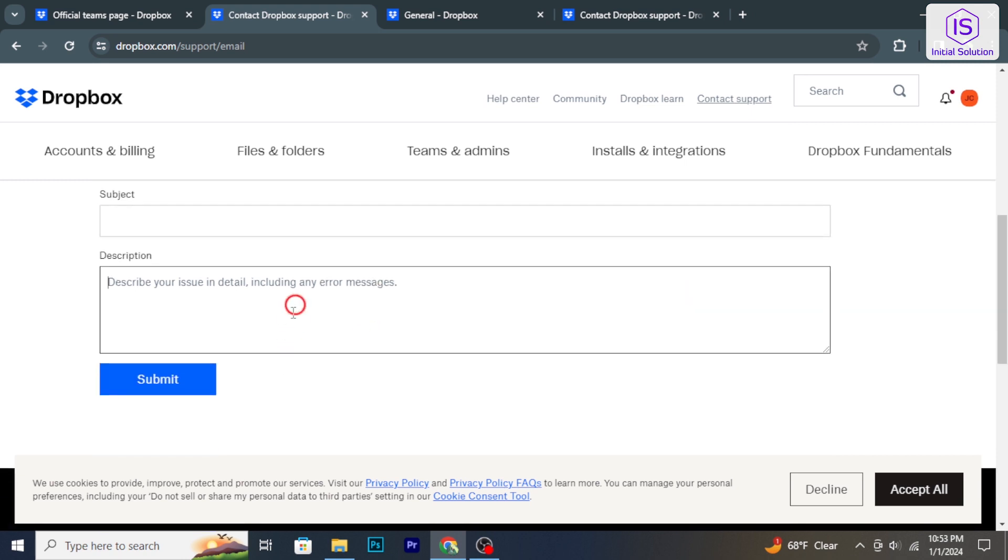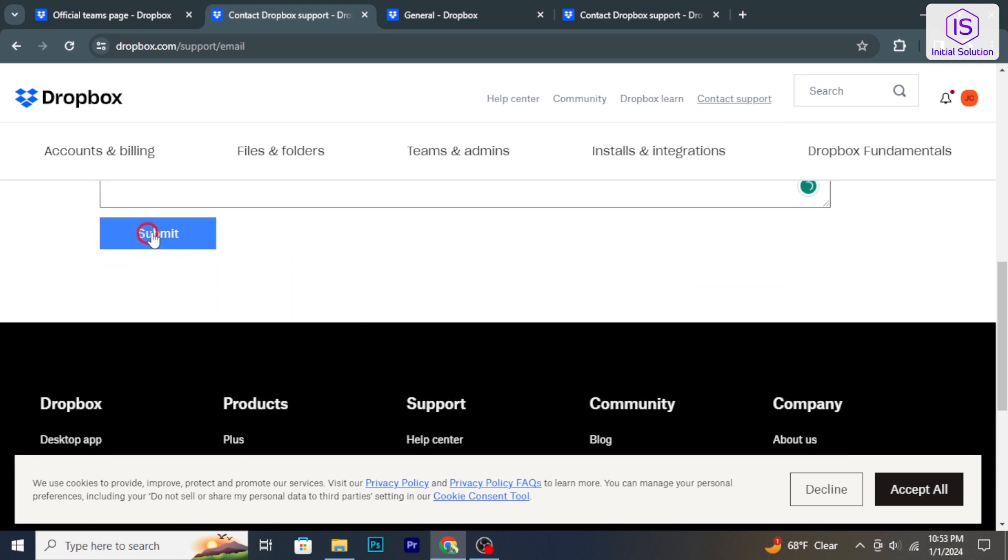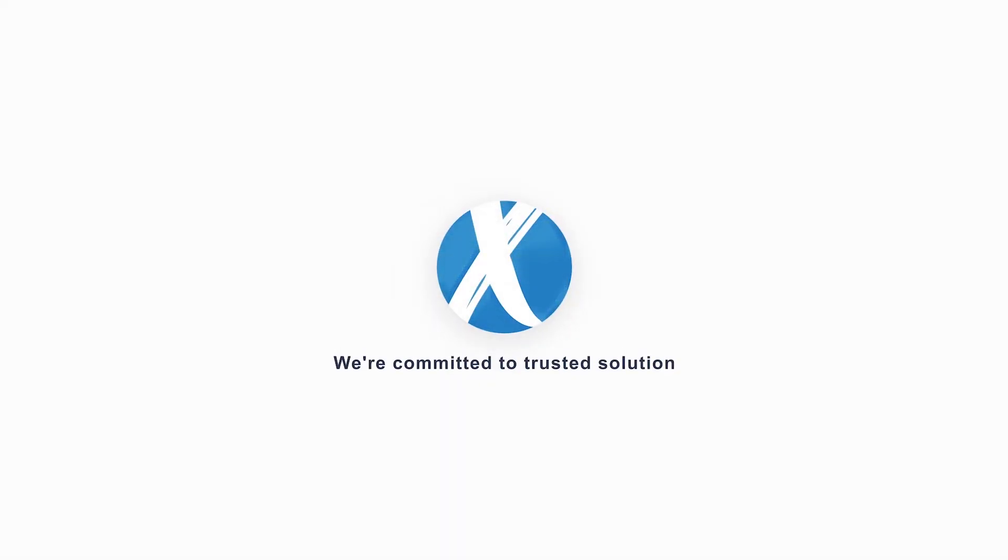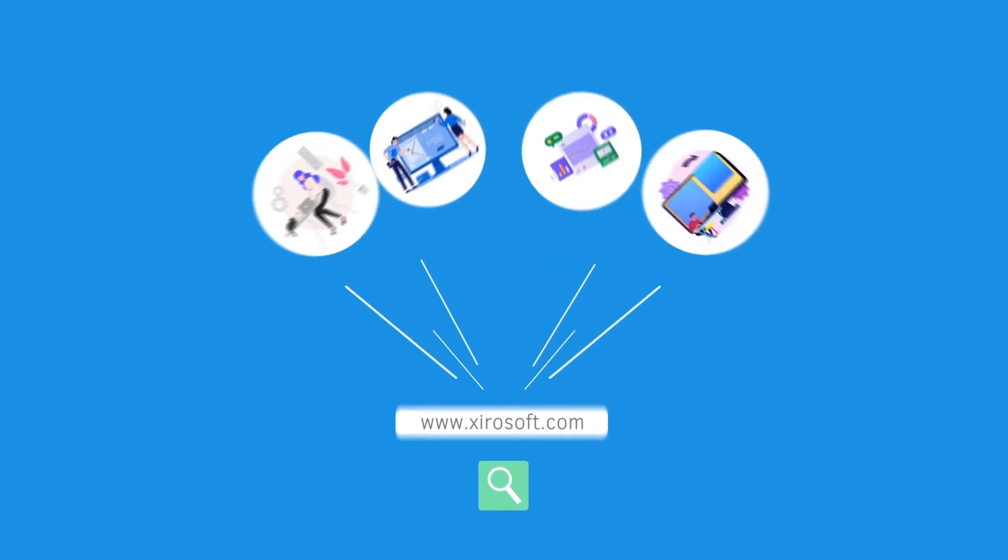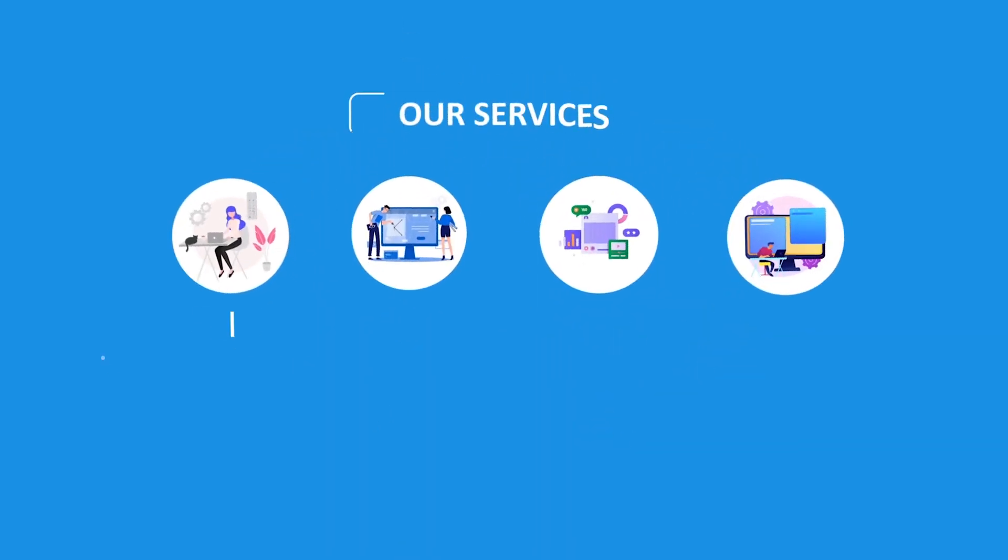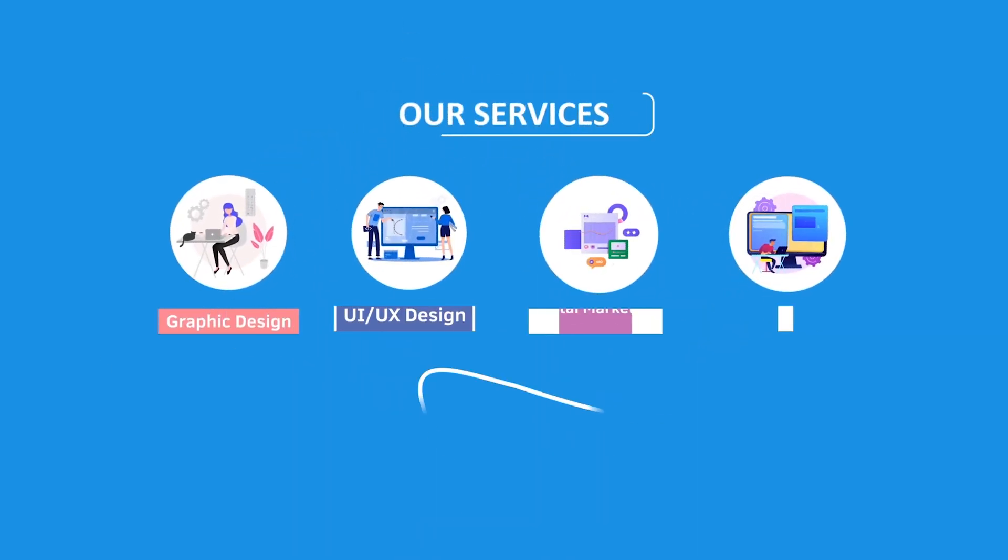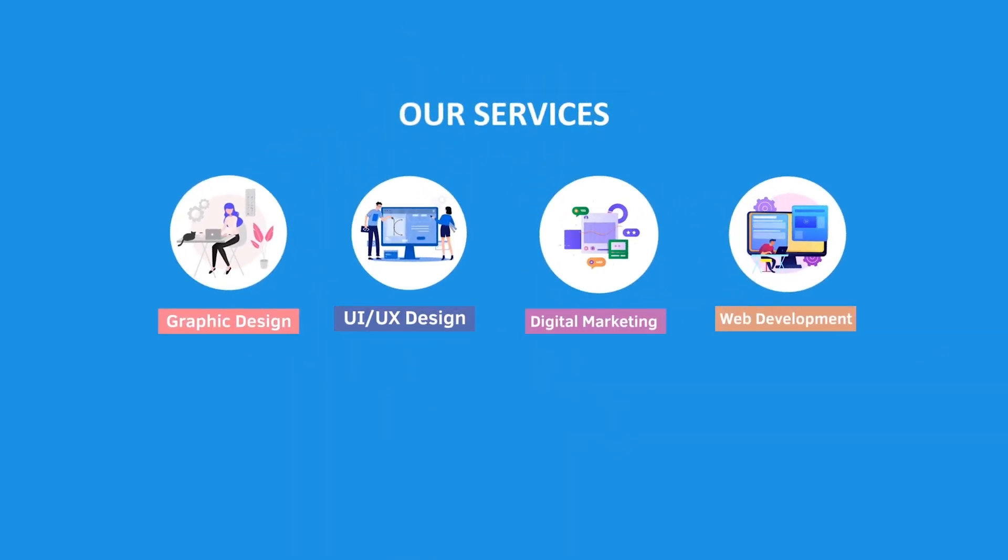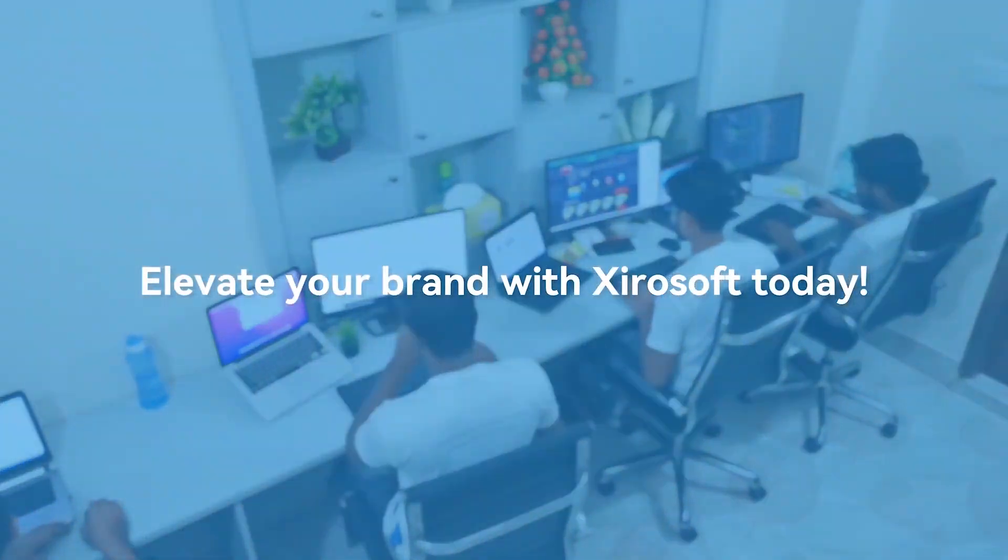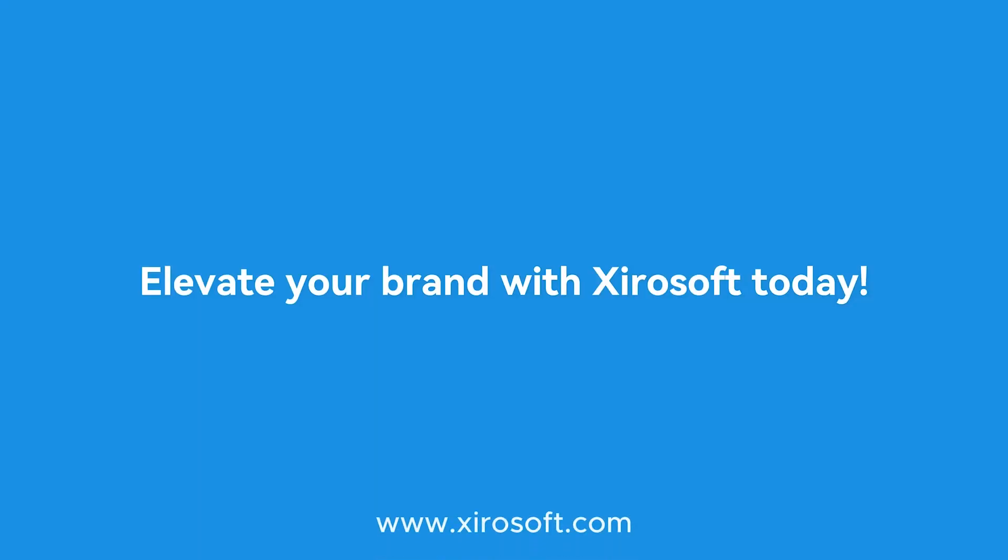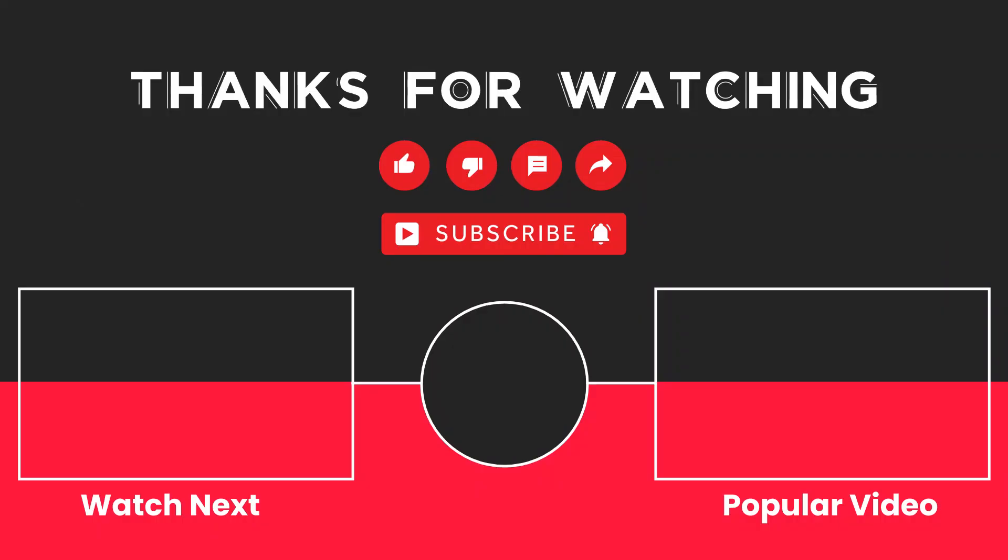Stay tuned for more helpful tutorials here at Initial Solution. This video is sponsored by Zerosoft. Zerosoft offers graphic design, UI/UX design, digital marketing, and web development. Elevate your brand with Zerosoft today. For more details, check the description box.